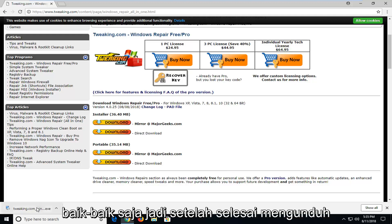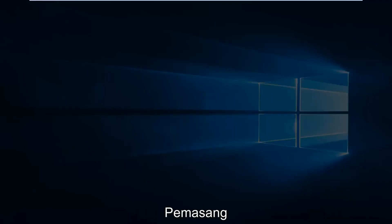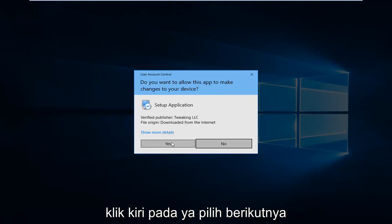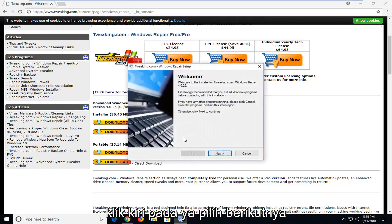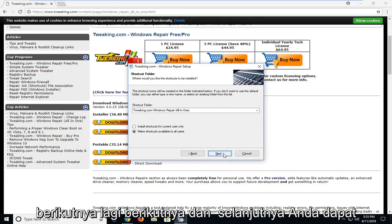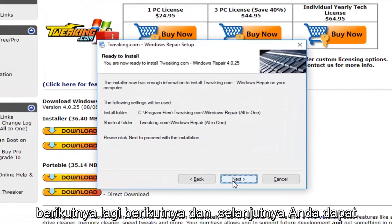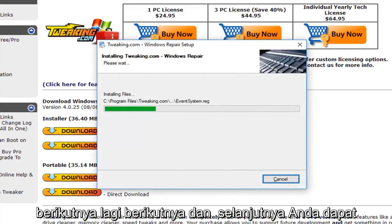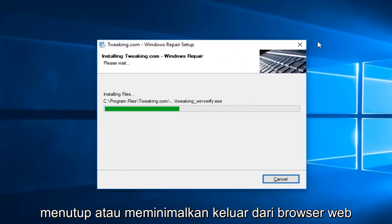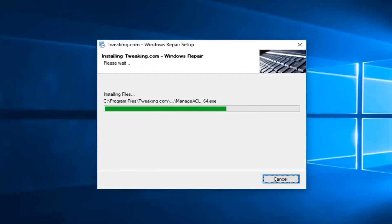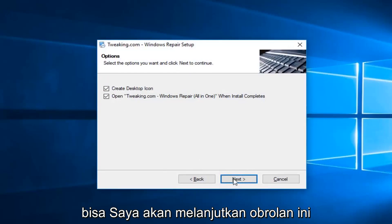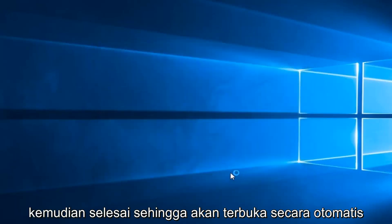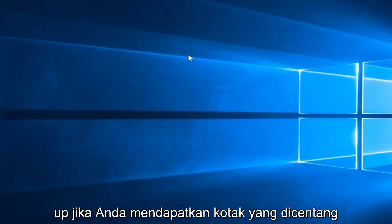Okay, so once it's finished downloading, I'm just going to left click on it one time to run the installer. If you receive a user account control prompt, left click on yes. Select Next, Next again, Next, and Next. You can close out or minimize the web browser. If you want to create a desktop icon you can. Left click on Next and then Finish. So it should automatically open up if you kept that box checked.